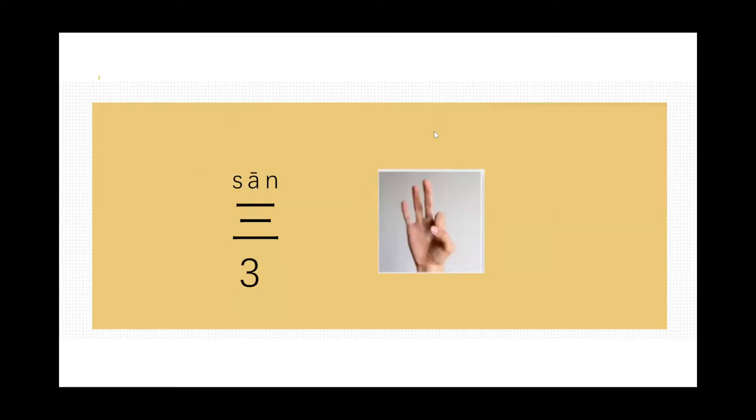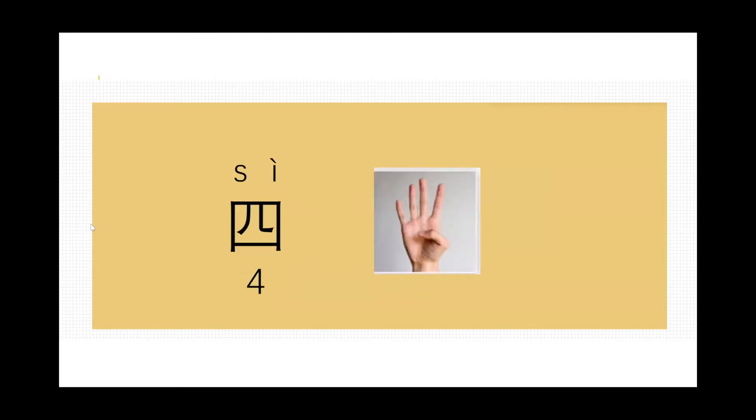Next one, number three, we call it sān, sān, sān. Sān is a natural number, no good or bad, no gesture. You just show them three fingers. And this one...